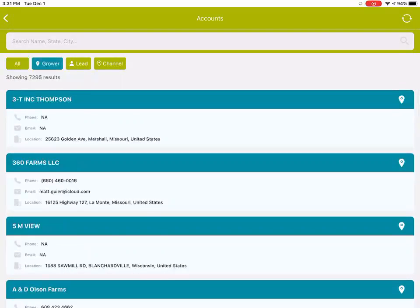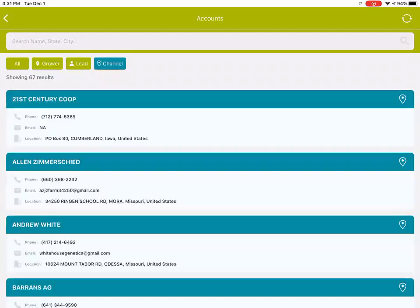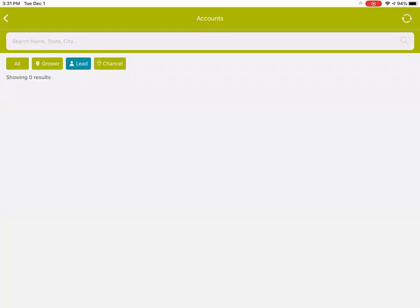You can see that on the top, I've got a filter for growers, leads, and channel accounts, and so the leads is a new thing that we've added. If you have any seed advisor leads that you're tracking that are assigned to you in Salesforce, they will show up in your list here, and you can write quick visits against them.